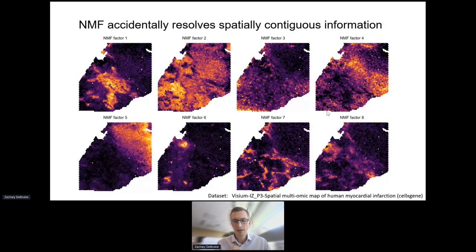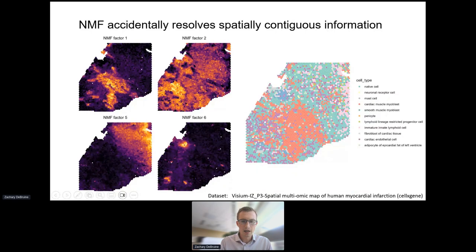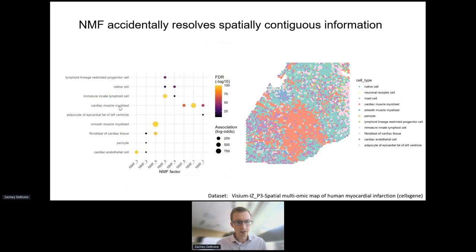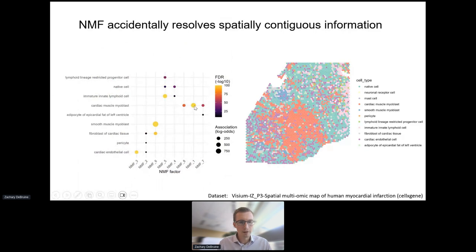NMF also captures spatially contiguous information. In a 10X Visium experiment showing eight NMF factors, the factors localize with known a priori information about cell type, even though the NMF embedding does not incorporate spatial context. We also have graph convolutional NMF, which is very fast and works well—releasing shortly for spatially aware dimension reduction. Using the annotateNMF function in the Singlet package, you can easily identify which NMF factors are associated with any metadata in your Seurat or SingleCellExperiment object.